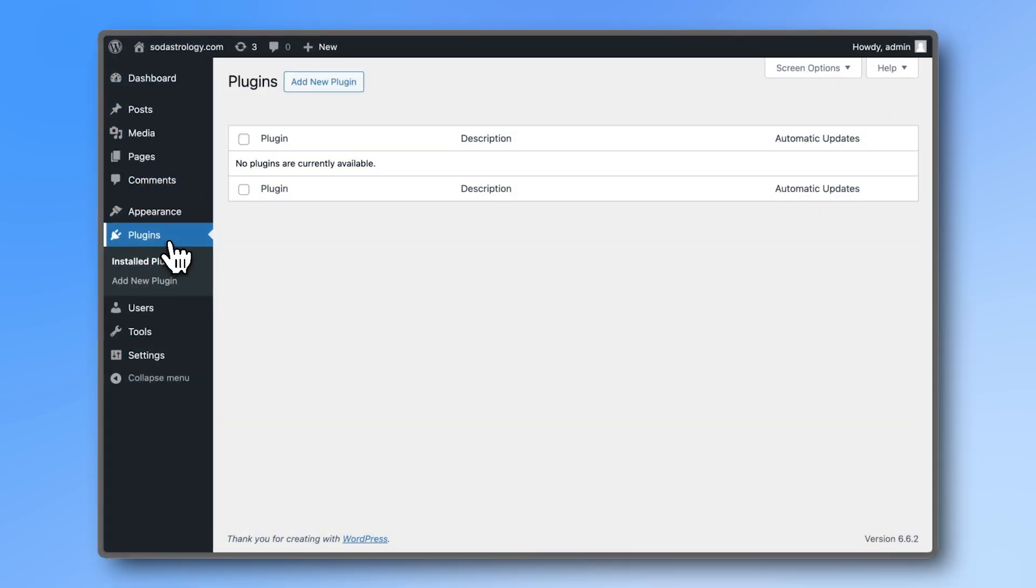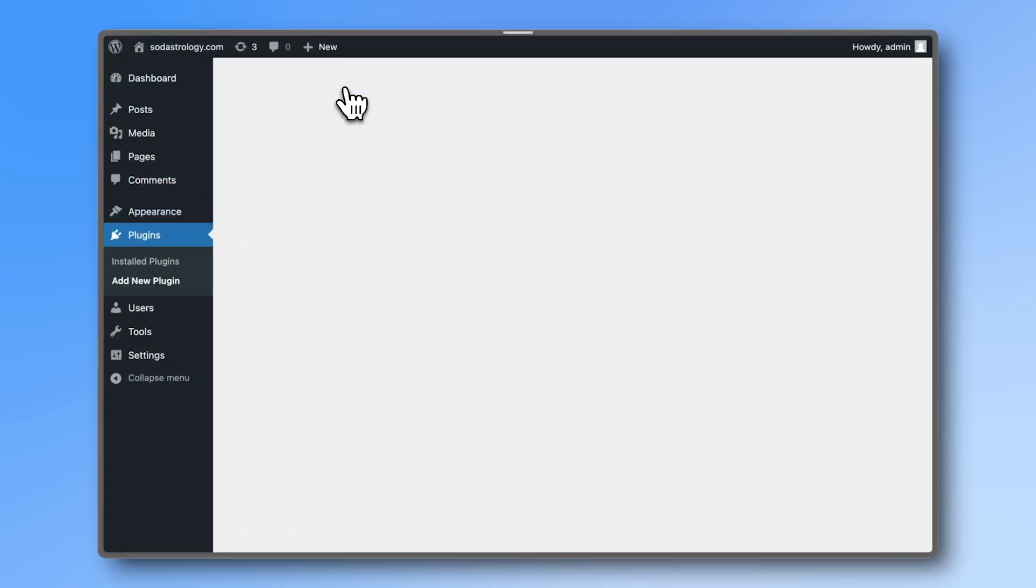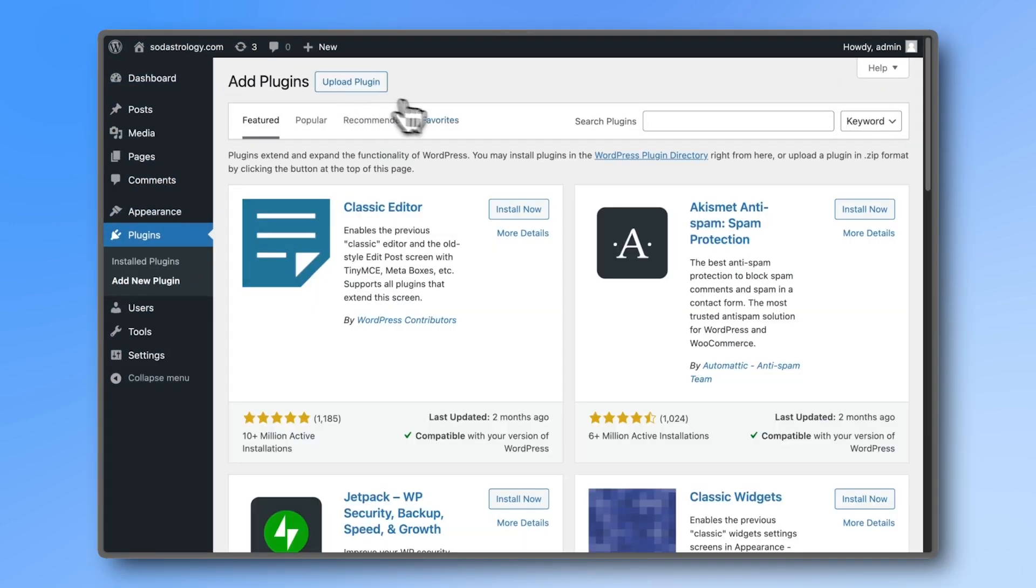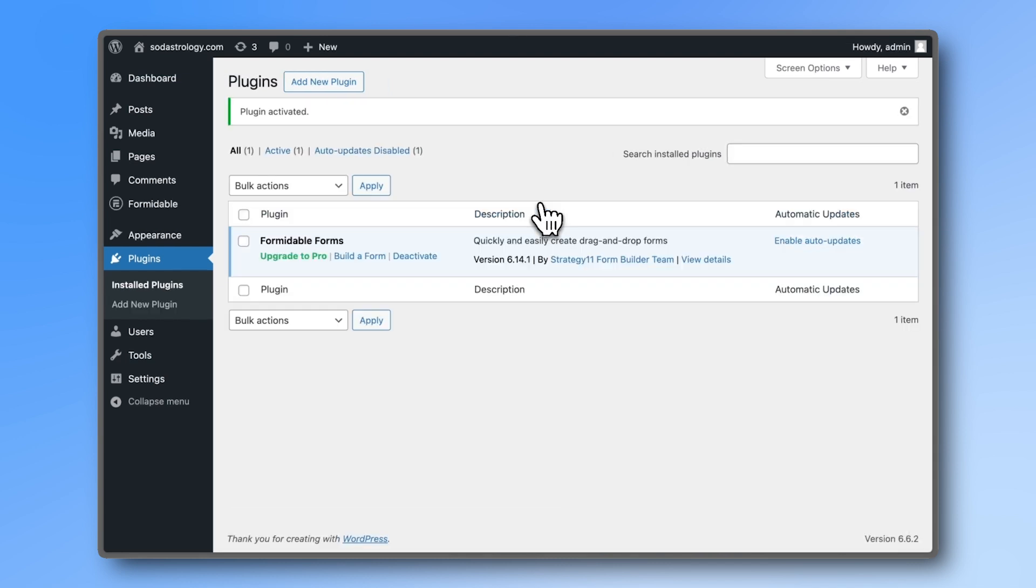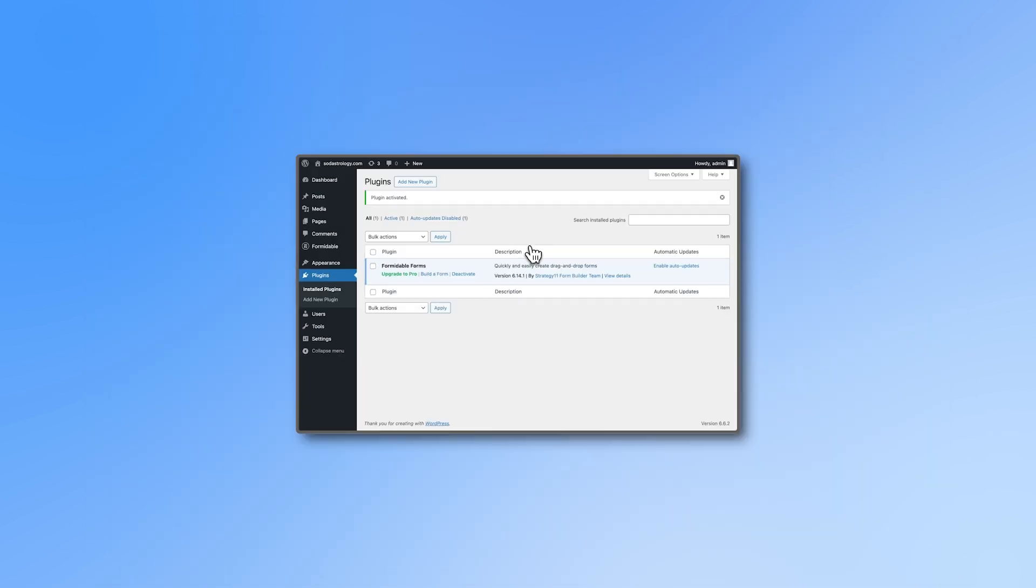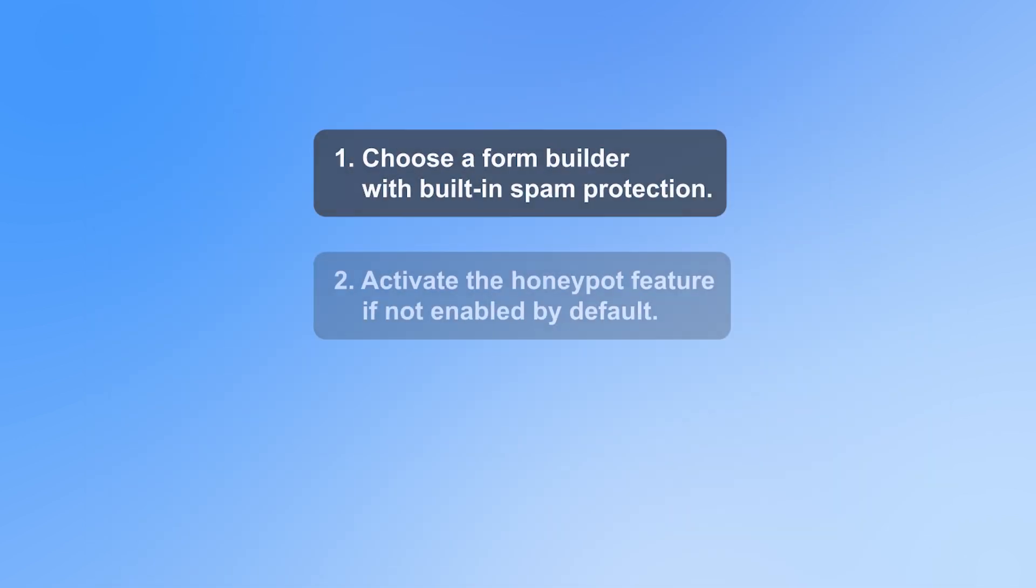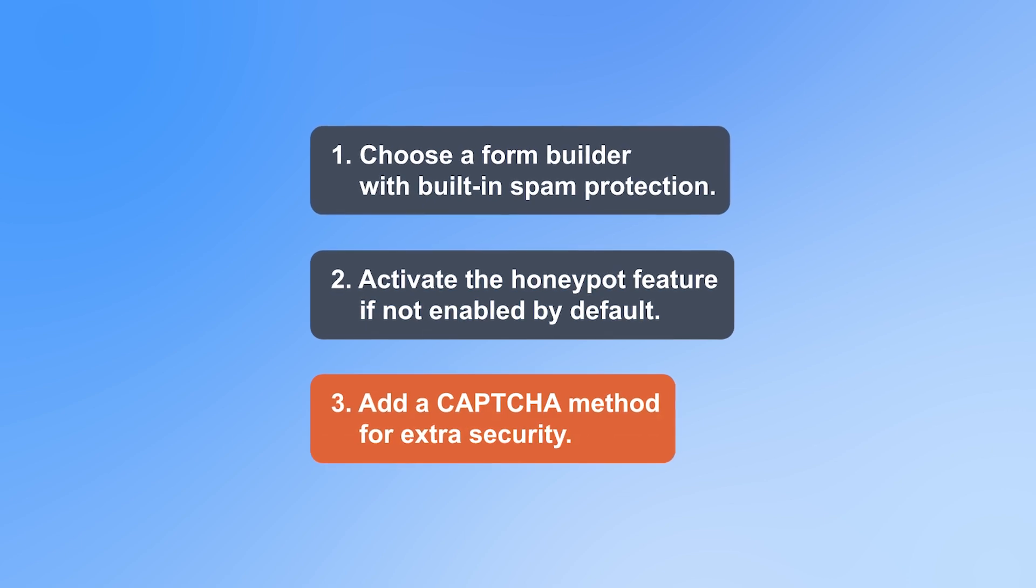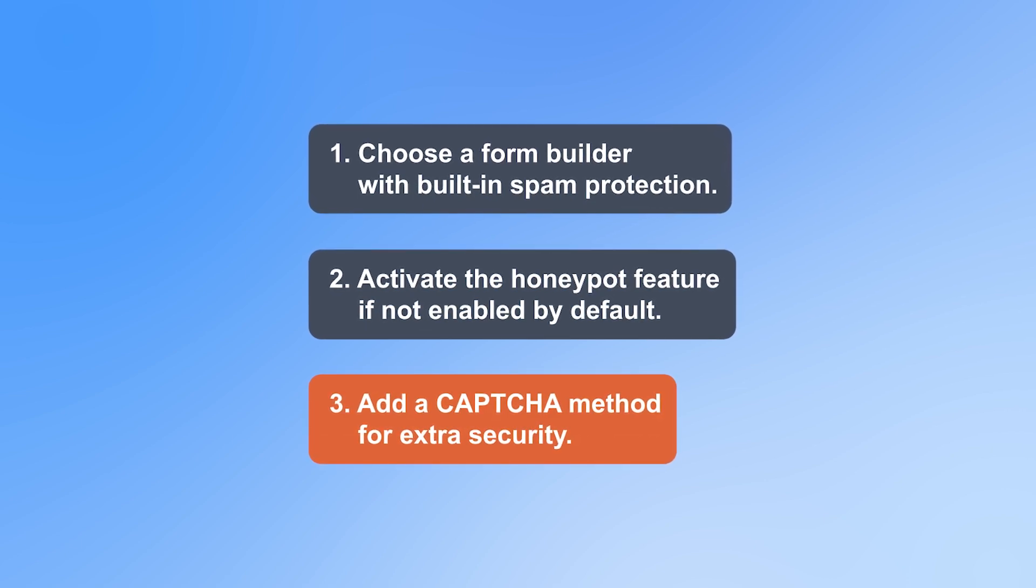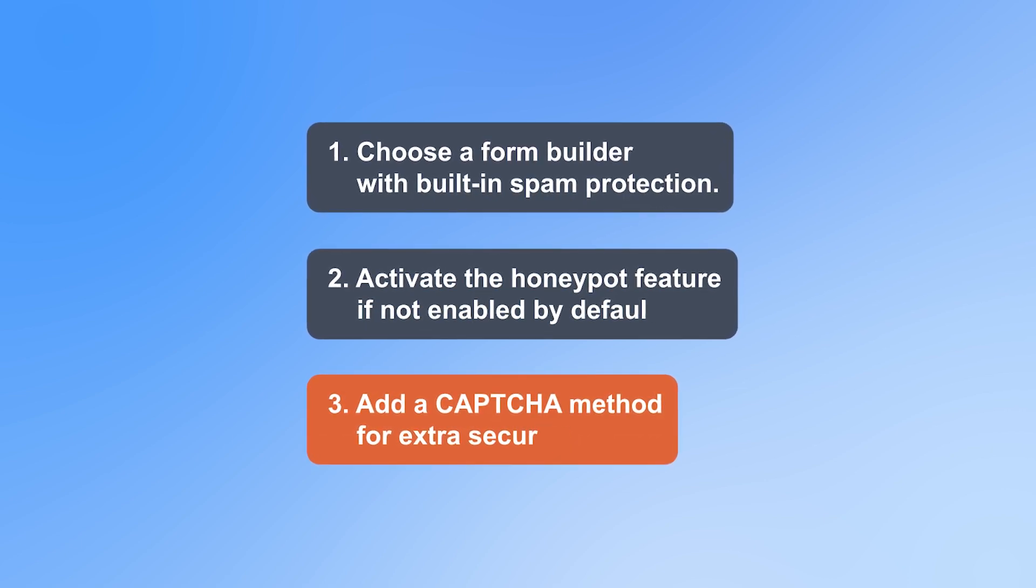To install Formidable Forms, go to Plugins, Add New Plugin, search for Formidable, click Install Now, and then activate it. And as honeypot is on by default, the only thing you need to do to further protect yourself from spam is to turn on a CAPTCHA method.